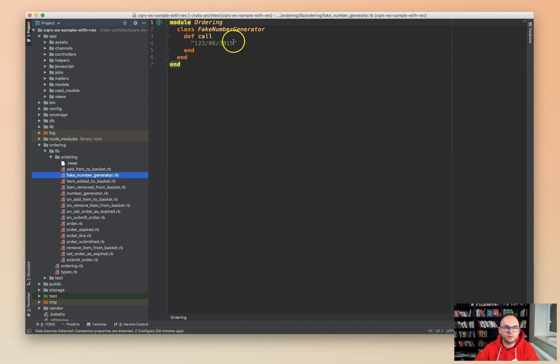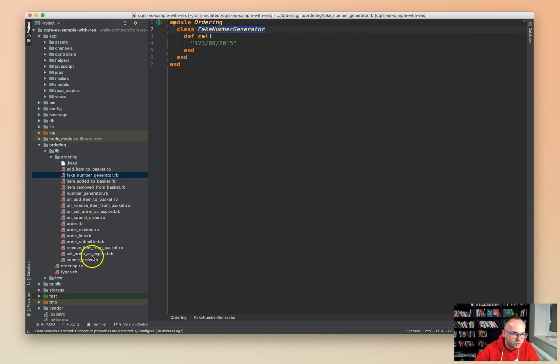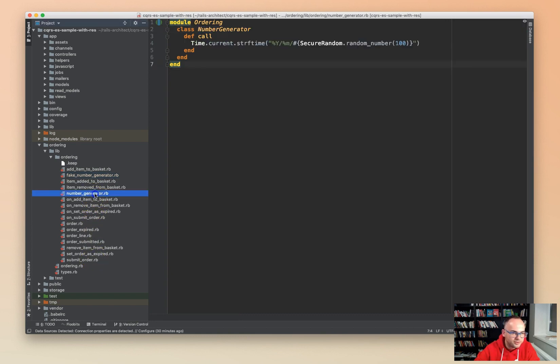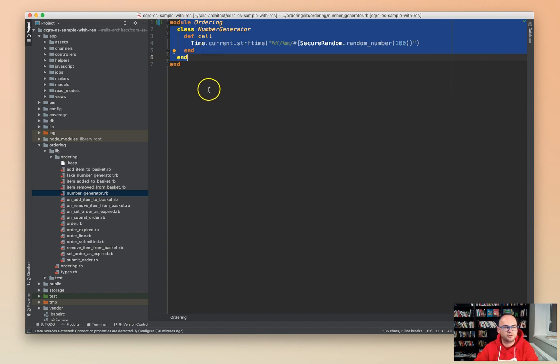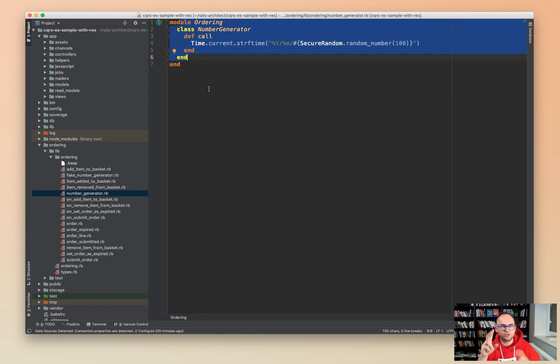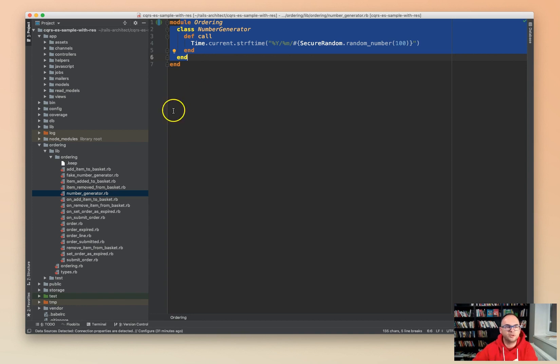Then we have a fake number generator. I believe it's used only in tests. It's a domain service and the actual number generator is somewhere here. So this is just something that we can use in real application while the previous one was only used probably in tests. This is a domain service, usually a small function that's not really related to the domain logic, it's just something to calculate something.